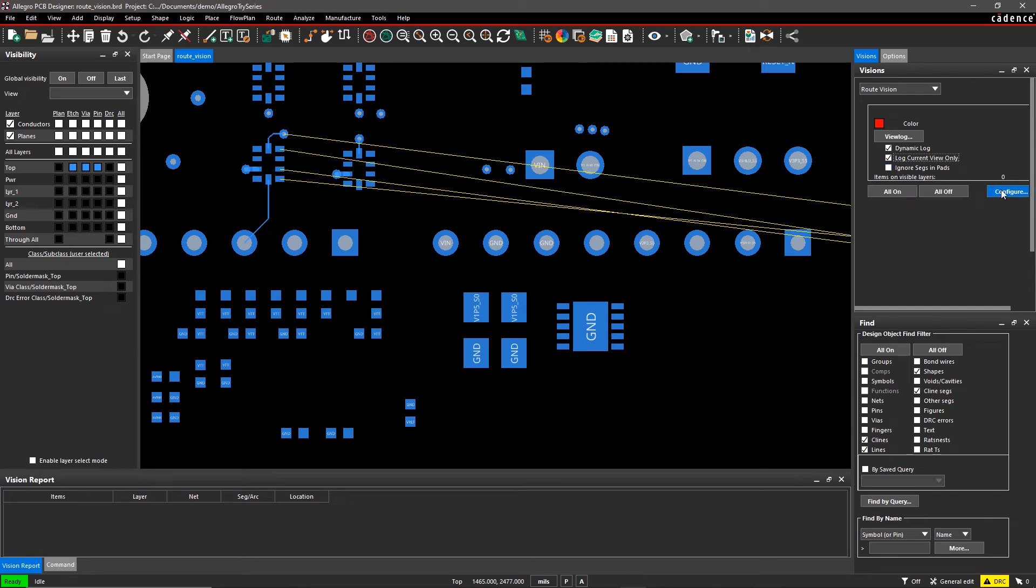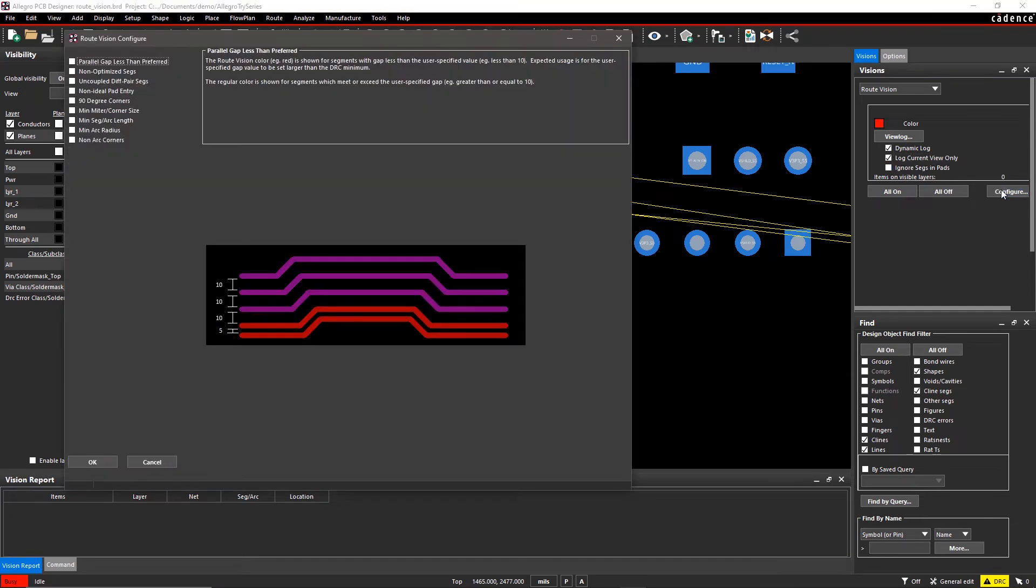Route Vision provides you nine configurable checks to locate, identify, and adjust the routing. Click on Configure to modify Route Vision checks.